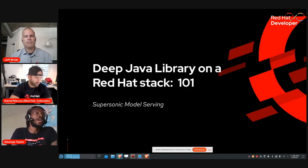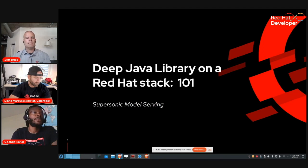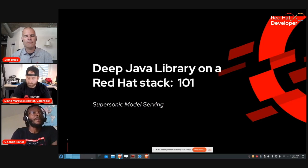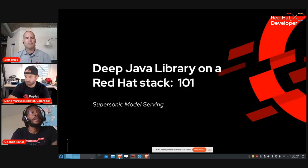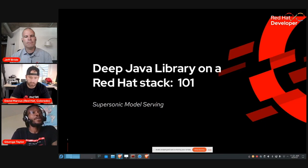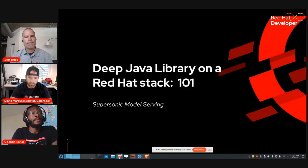In this session, Jeff will introduce you to Supersonic Model Servant in a cloud-native environment using the power of DJL embedded in Quarkus. If you have any questions, please put them in the comments, and if we have time, we'll have a live Q&A session at the end. All sessions and recordings will be uploaded to the Red Hat Developer YouTube page, and the presentation will be made available later. Jeff, please take it away.